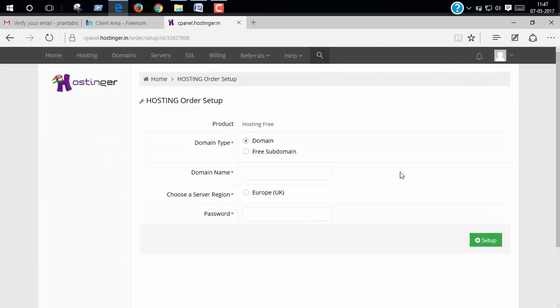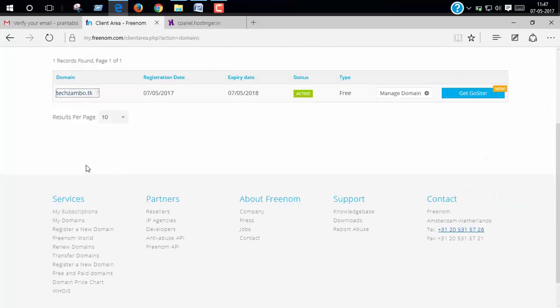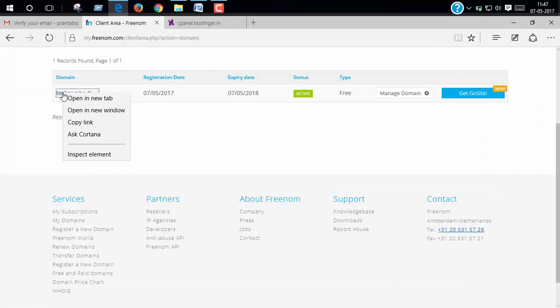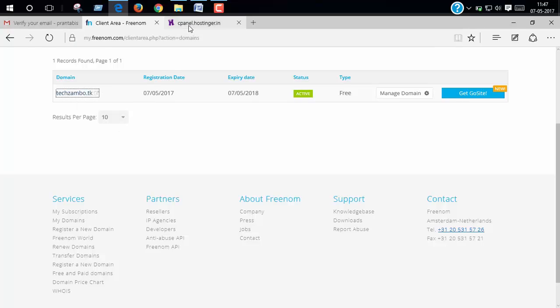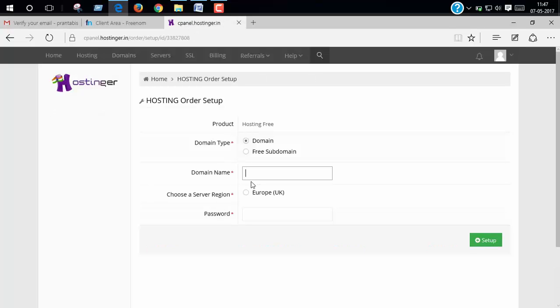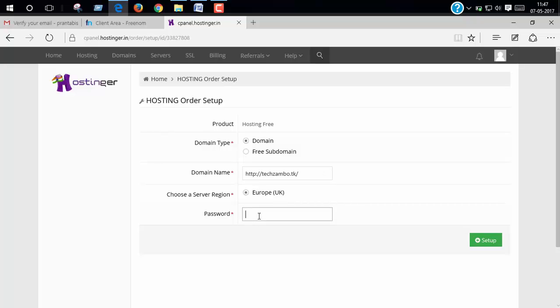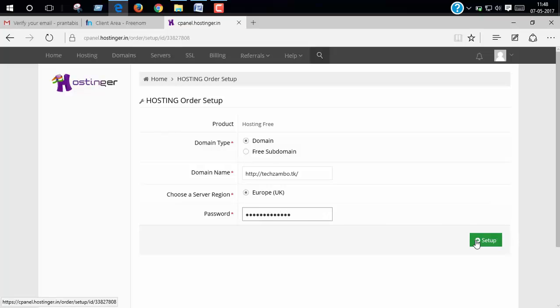Now click use domain and put your domain in here. Mark this button. Password. Click on setup.